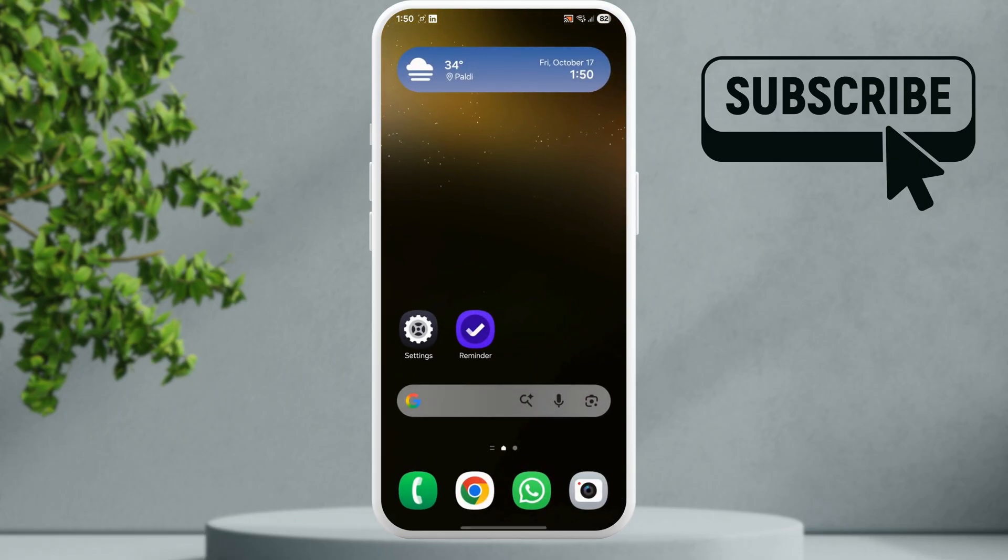your next option is to restart your Samsung Galaxy phone. This should take care of any temporary glitches with One UI that may be causing the problem.